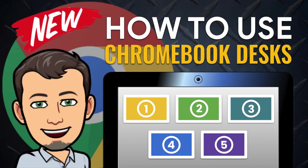Hi, this is Tom Larson with Tech Training for Teachers. In today's video, we are demonstrating the desks feature of Chrome OS and show you how it can be used to streamline and organize your digital work environments.